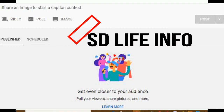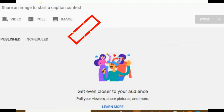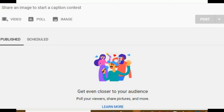Welcome back to my YouTube channel. Today I will show you how to get community posts unlocked on your YouTube channel. First of all, I will let you know about how to get it enabled on your YouTube channel.